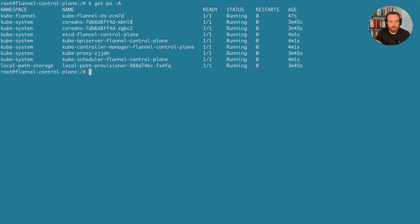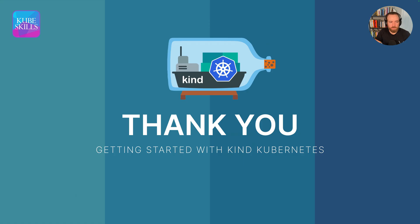With that, we have successfully installed Flannel CNI as opposed to the weave CNI that's included with kind. Thank you very much for watching, and we'll see you in the next one.